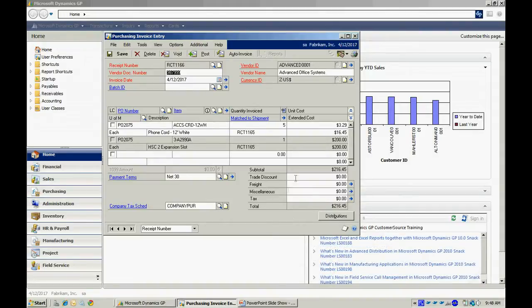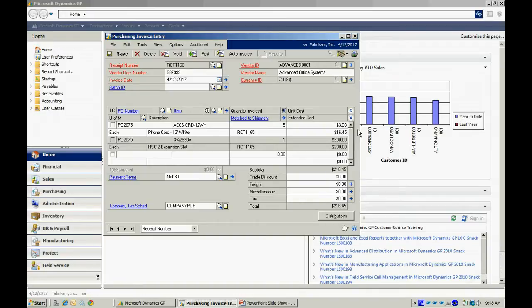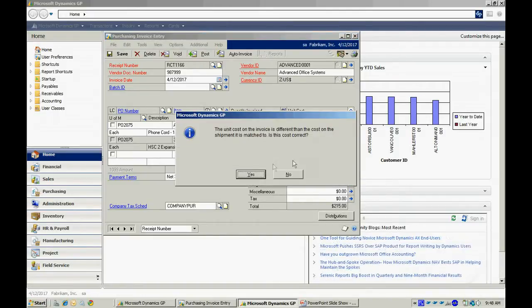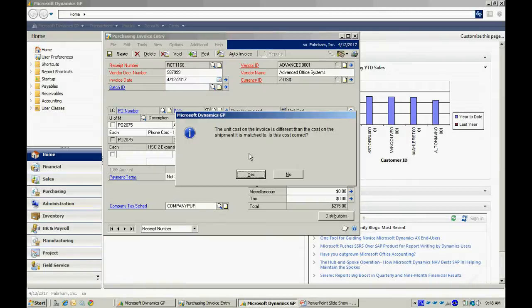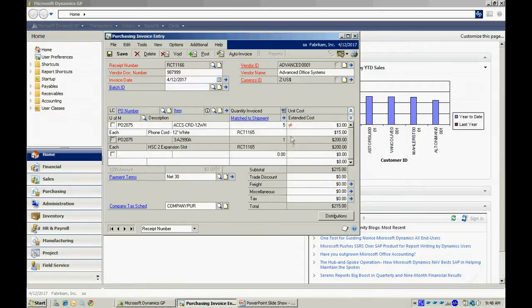Also, if I had a price change, I could enter that price change here. Let's say I got these for three dollars instead. When I do that, tab off that, you can see that I'm going to get this message here. It's okay. It's also going to put an icon showing that there's a difference between the PO and the vendor's invoice when it came in.